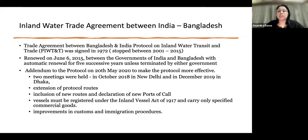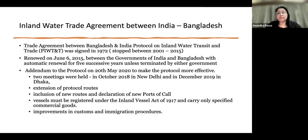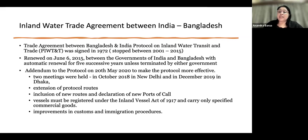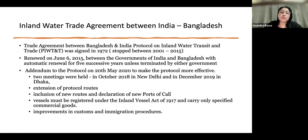Due to several political issues, from 2001 to 2015 the agreement stopped. In 2015, there was a renewed interest and governments decided to renew the contract — set to auto-renew for five successive years unless a government raises an objection. During this time, addendums were added: extension of protocol routes, inclusion of new routes, declaration that new ports would be developed, and clarification on what kind of vessels would be allowed to move on the international river.